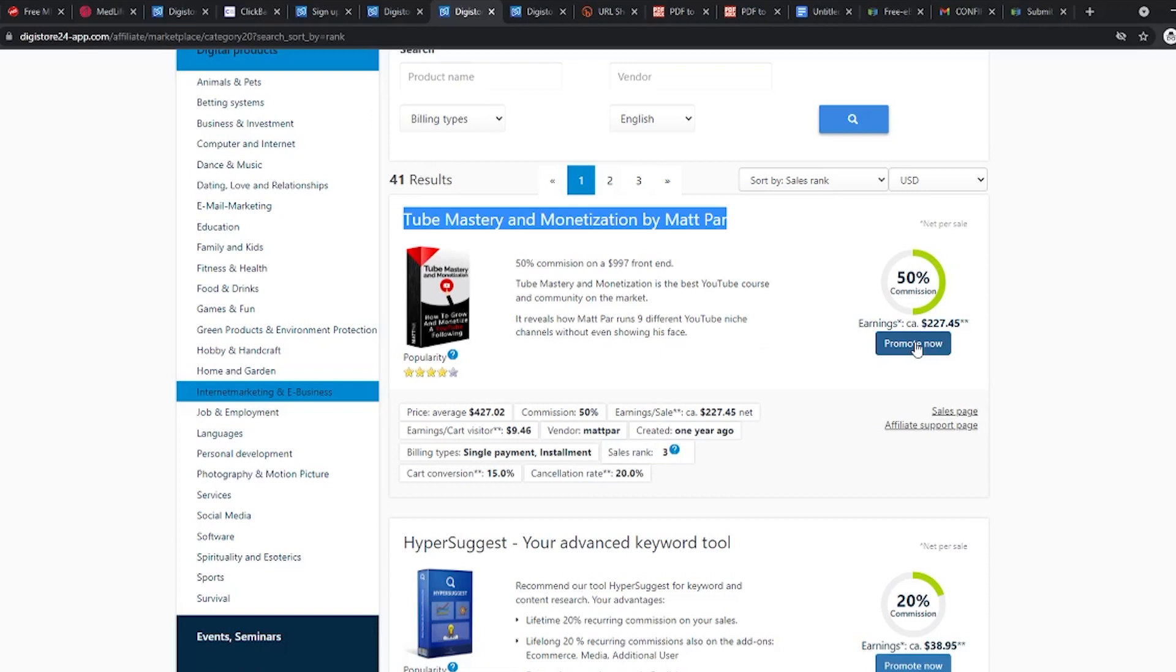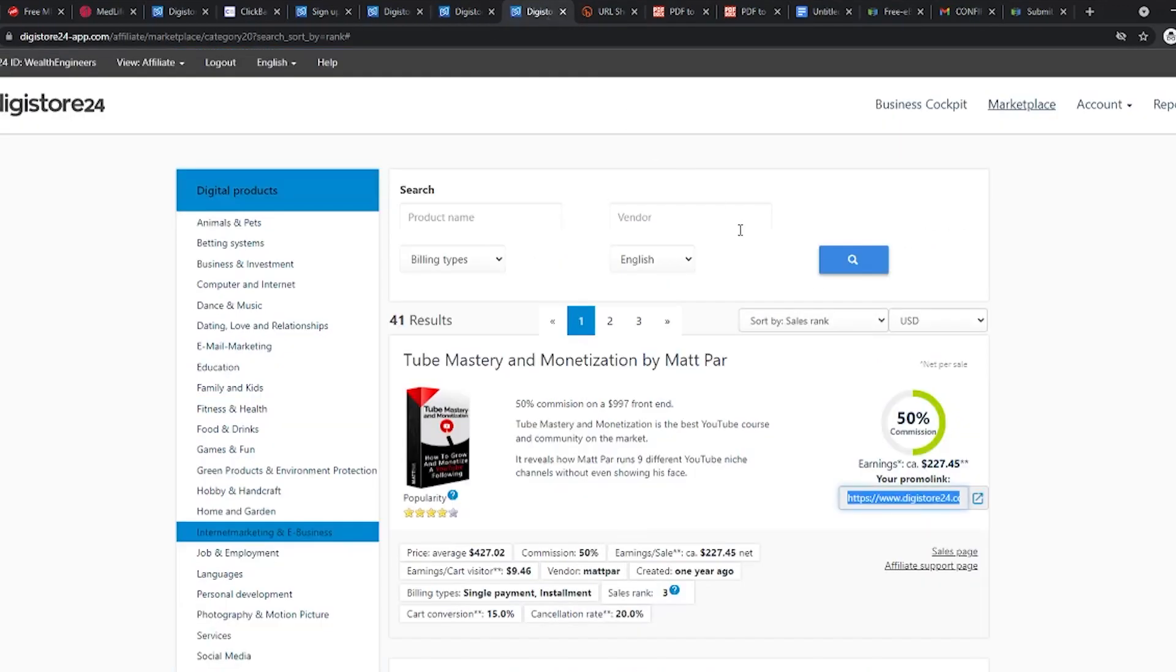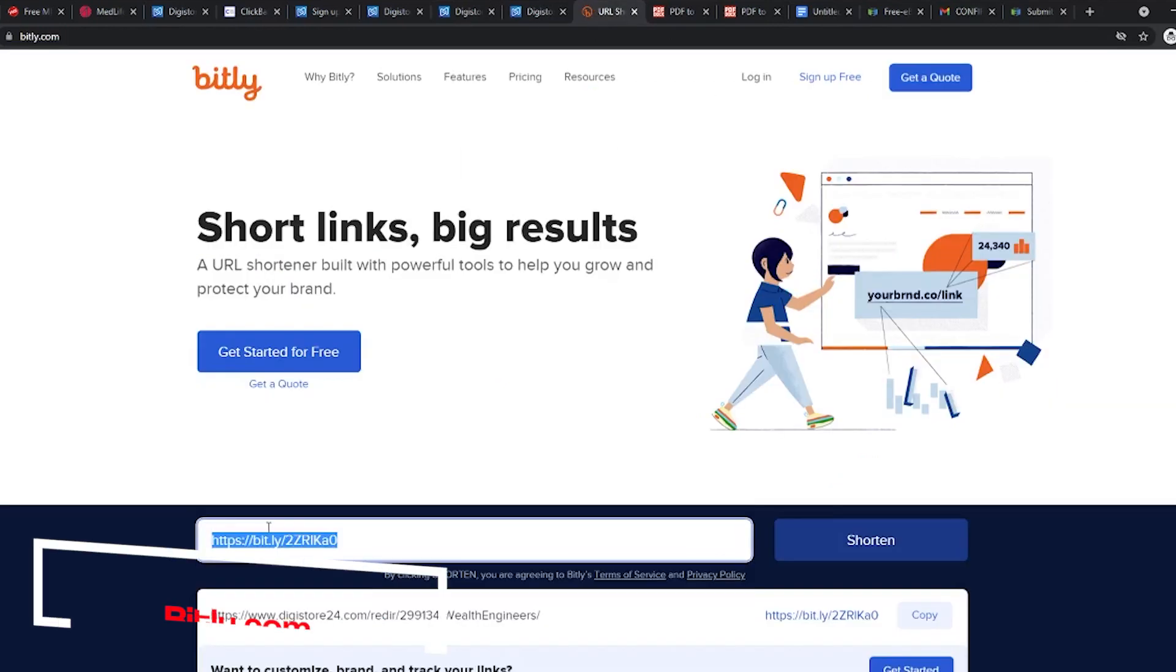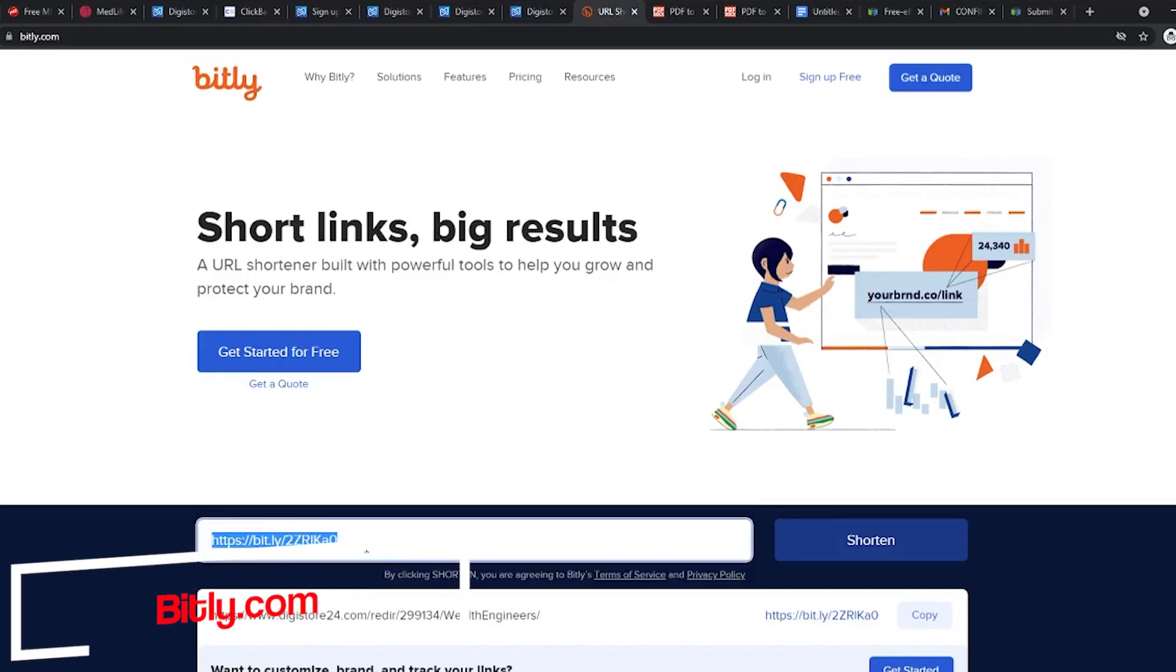Even if you get only 100 people to buy this product, you will earn around $20,000. Wow! After choosing your product, click on the promote now button and copy the link that comes up. I would suggest that you shorten this link using Bitly.